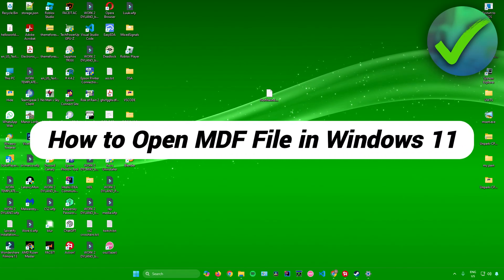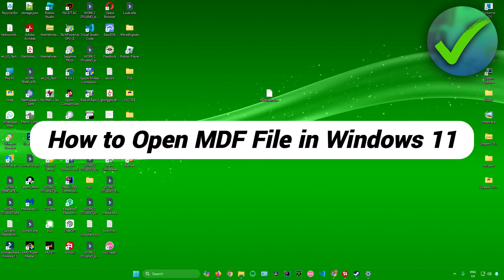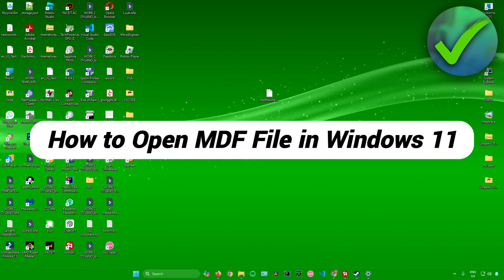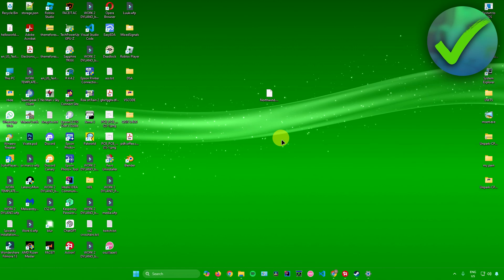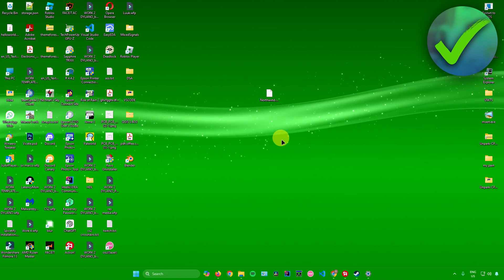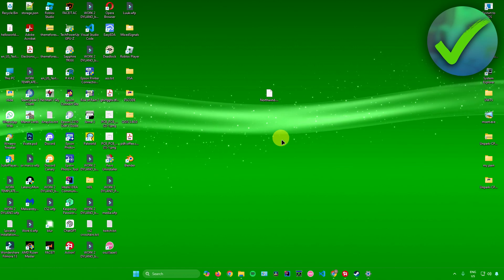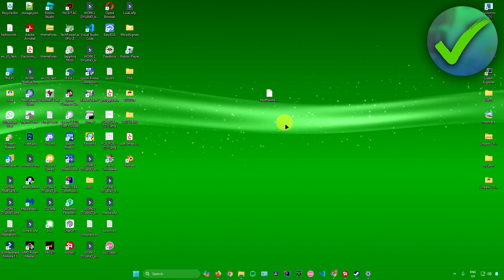How to open an MDF file in Windows 11. That's what I'm going to show you guys in this super quick and easy tutorial. So without further ado, let us begin.